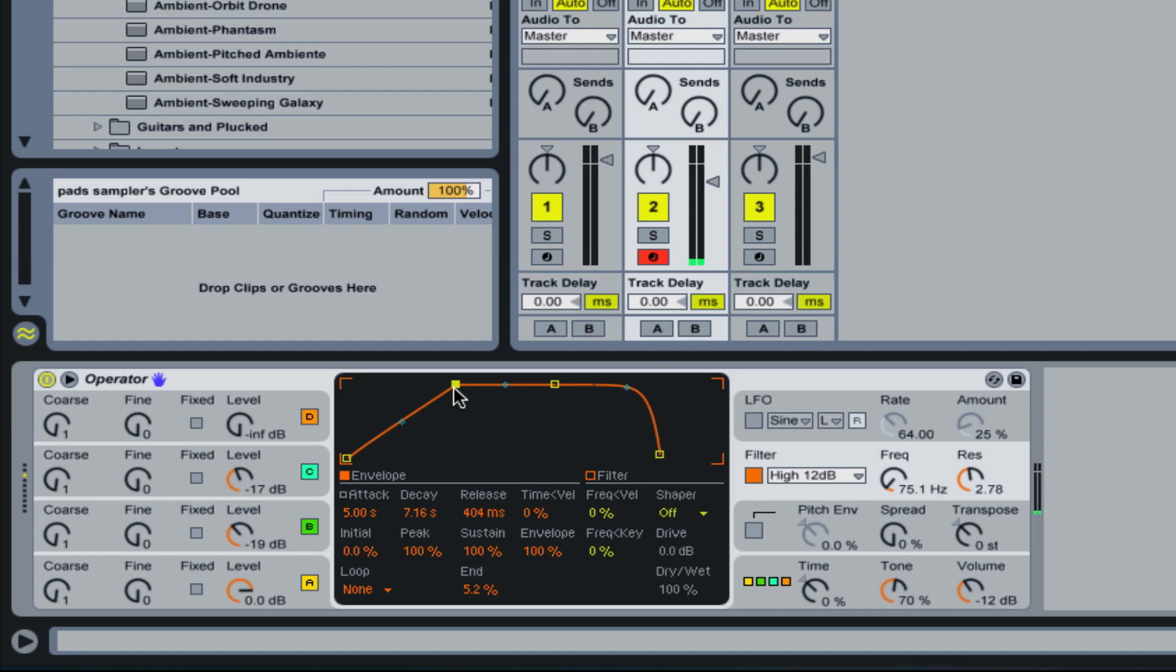So it kind of sounds like it disappears. And there you go. So even though the sound is still playing, technically, the frequency is so high that you can't hear it.